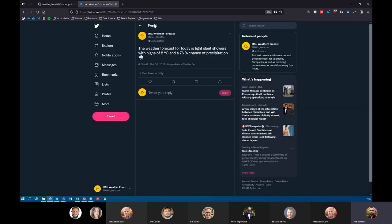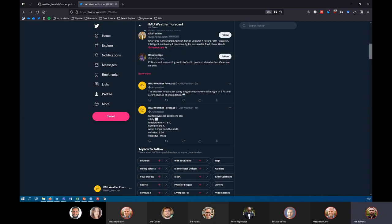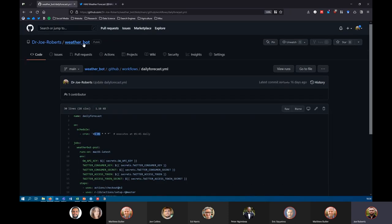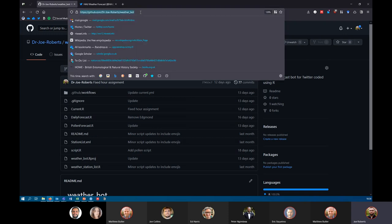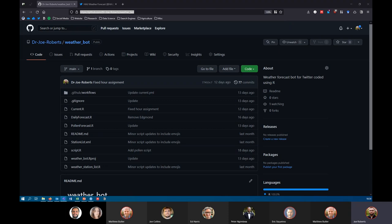That's one way of using R and Twitter together — taking data, whether stored on your computer or from another source like Open Weather, and turning it into something you can post on Twitter. If you're interested in what I've done here, you're more than welcome to take a look — it's all public so people can look at it and play with it if they wish. The link is in the chat.